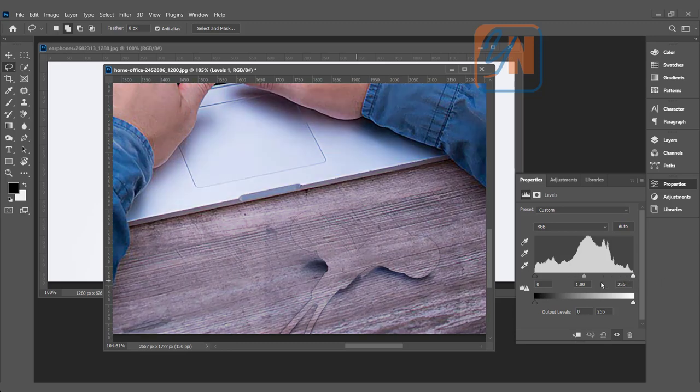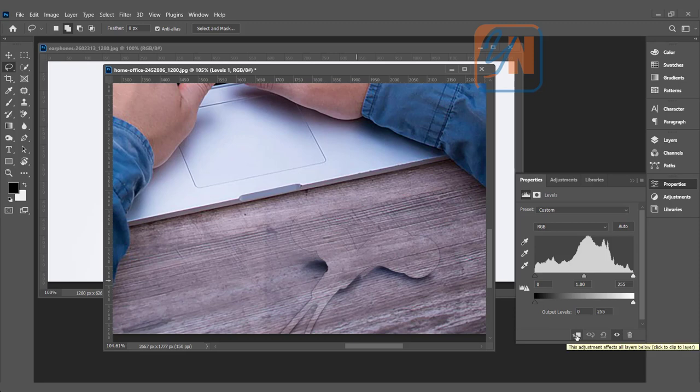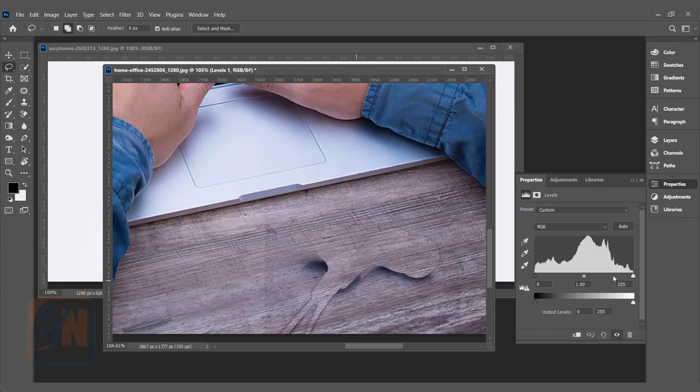So how to control or how to limit the level to only the earbud? It is very easy. All we have to do is click on this button. It will show that this adjustment affects all the layers below. Now it is disabled. So any adjustment we make here will affect all layers below the level. But if I click here, and this time if I move the slider back,